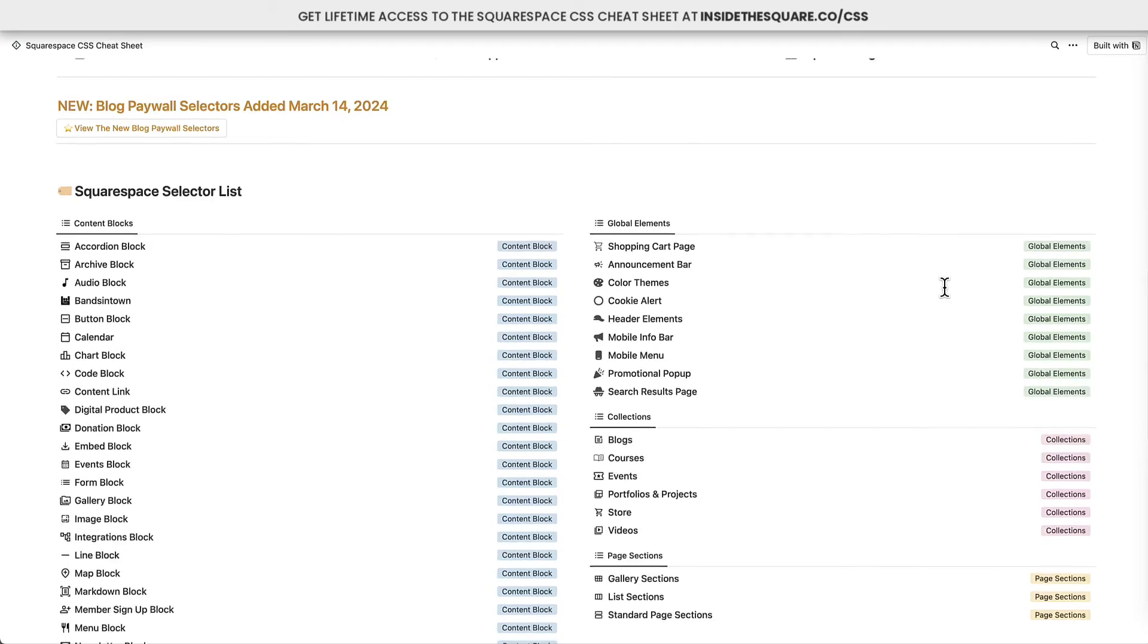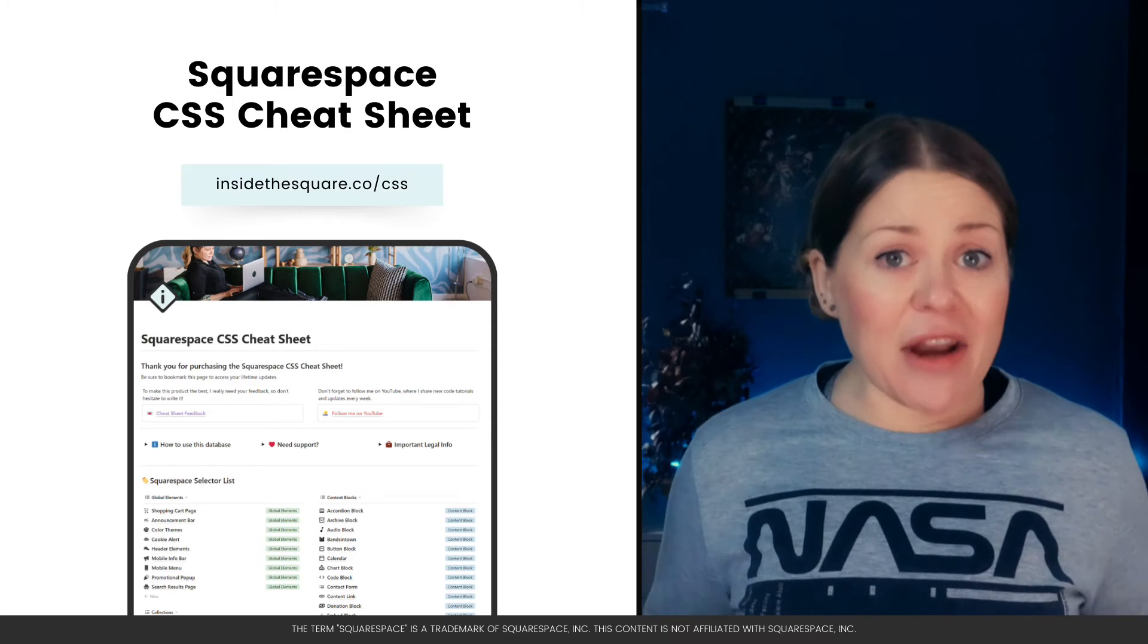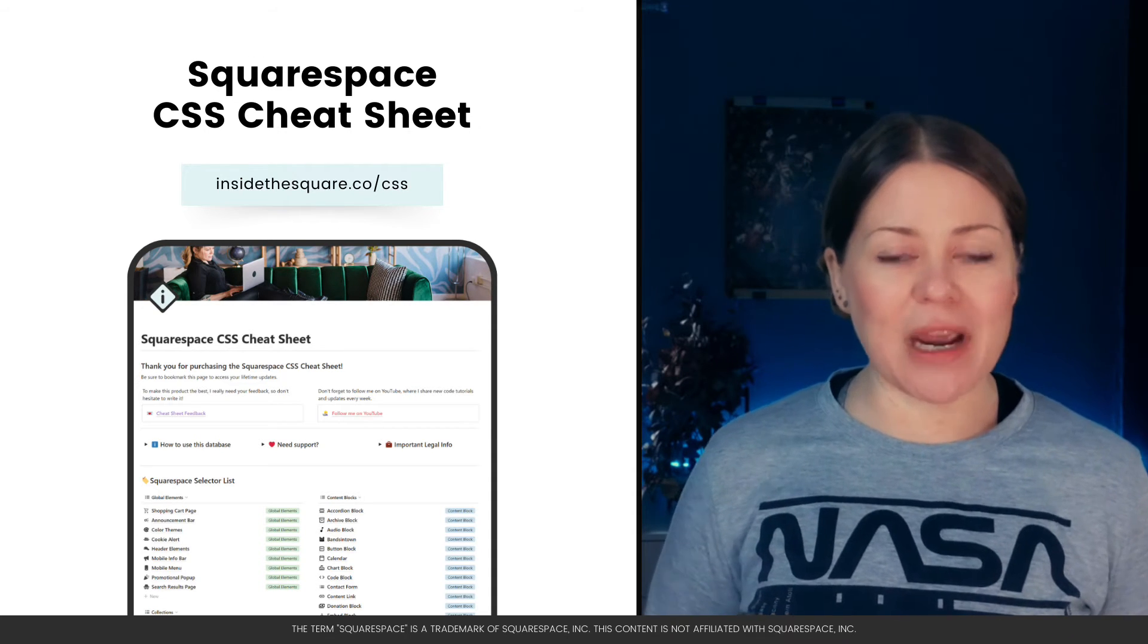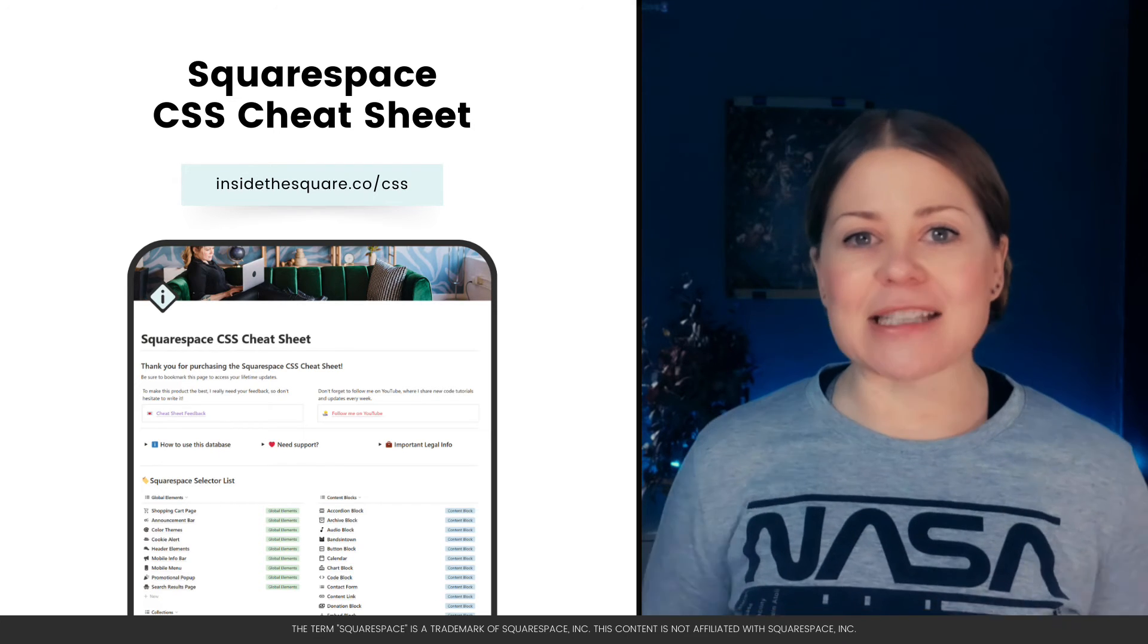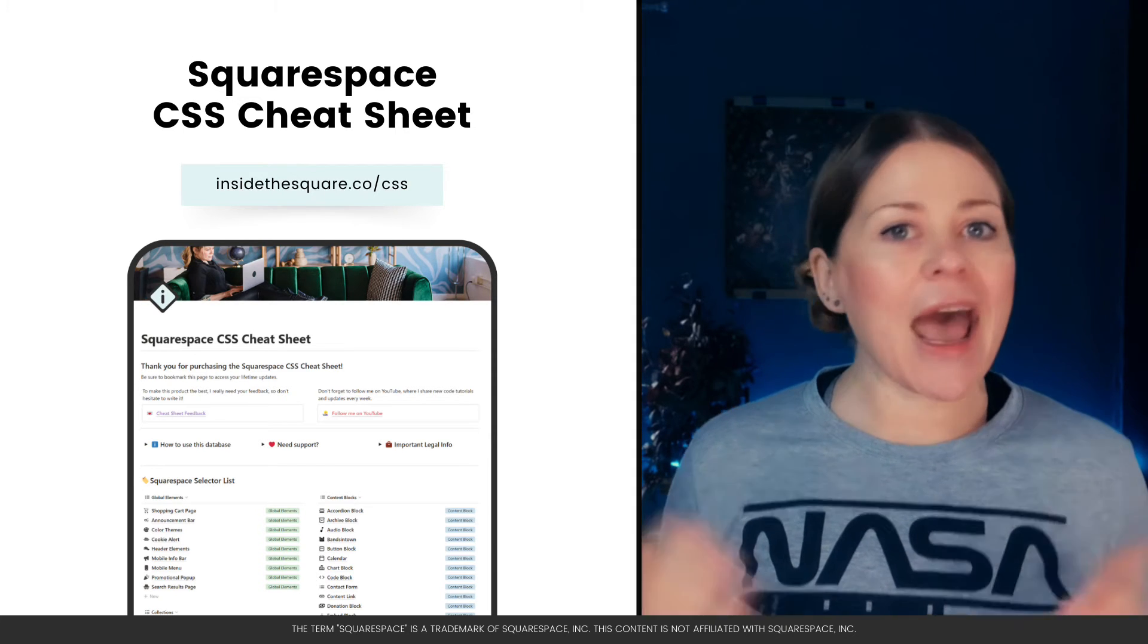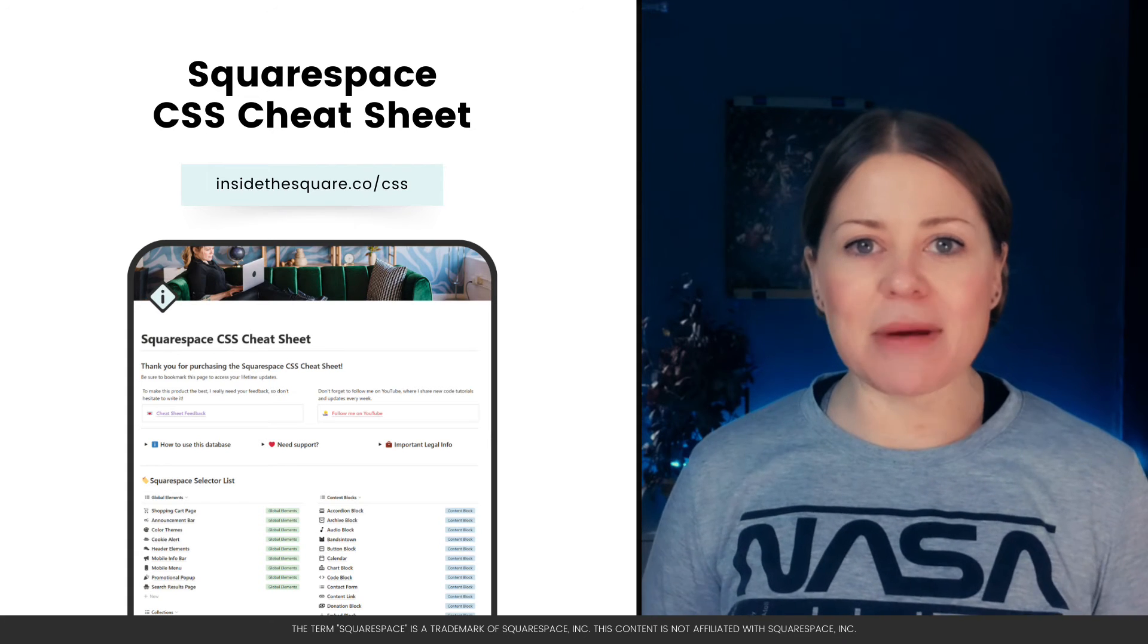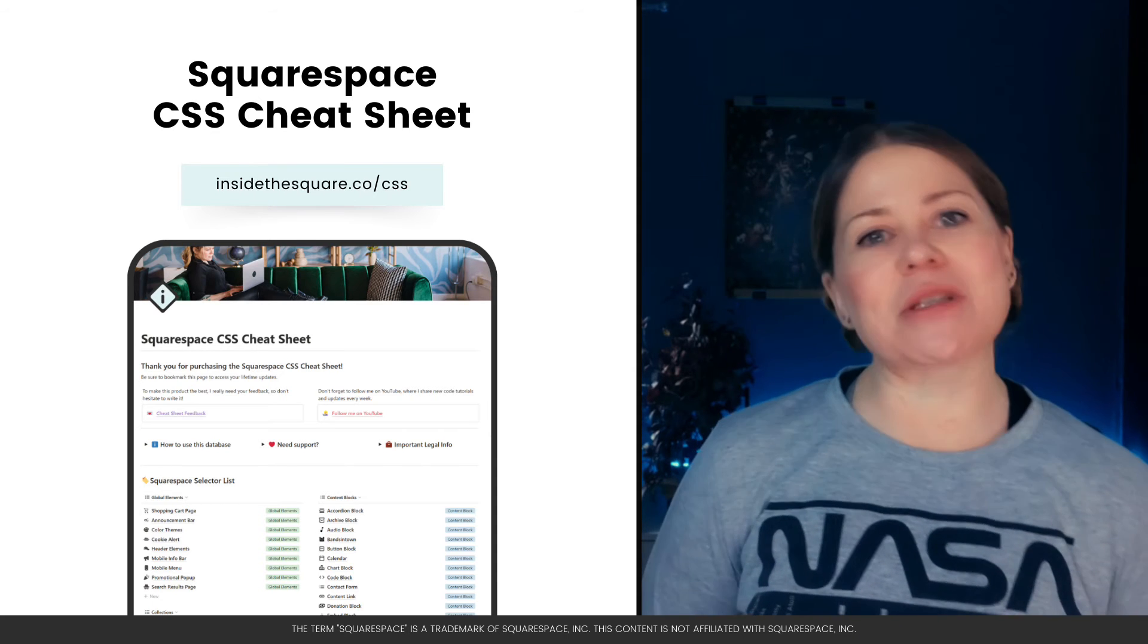So when you're ready to customize Squarespace, this right here is going to be the database that you want access to. Now, that Notion database used to be a PDF, but in April 2023, I moved it over to Notion, and when you purchase the CSS cheat sheet, you get access to that link, which means you will always have the latest and greatest information. Anytime Squarespace adds something new, I can add new selectors and snippets.